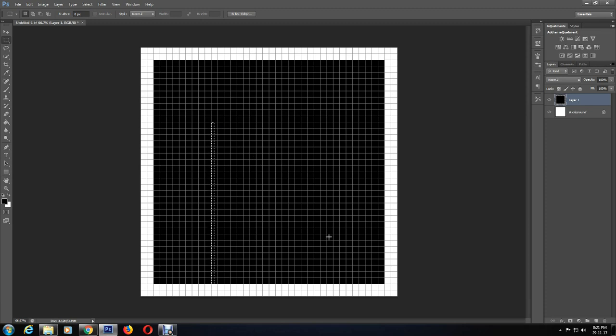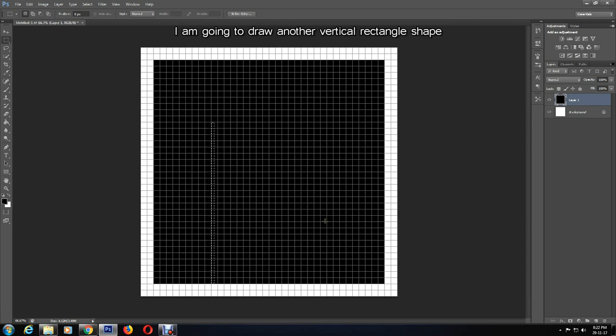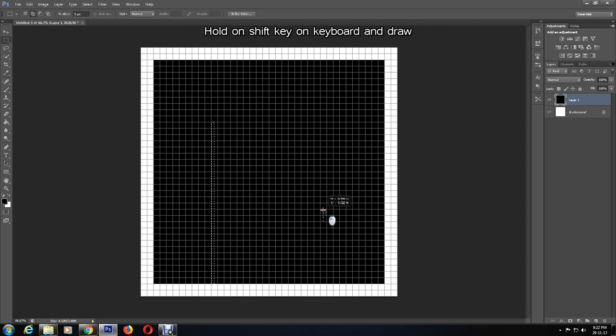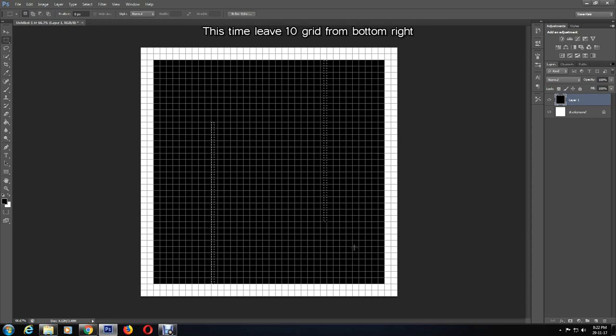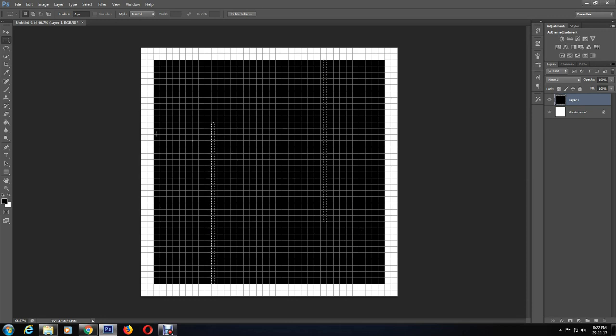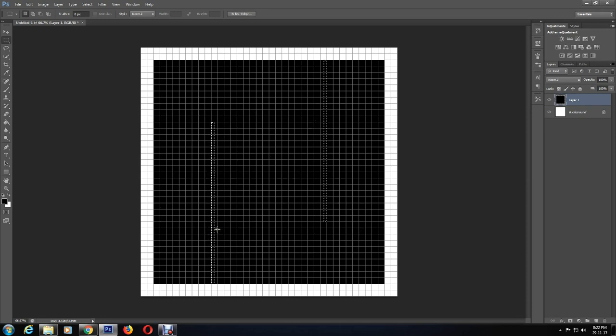I am going to draw another vertical rectangle, but this time I'm leaving 10 squares from the bottom right, making sure I'm holding down the Shift key so the previous shape does not get deselected or disappear.